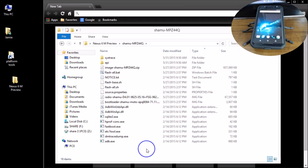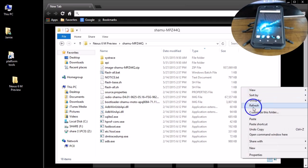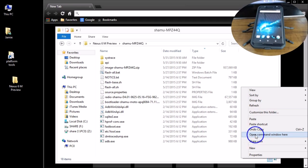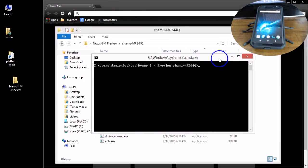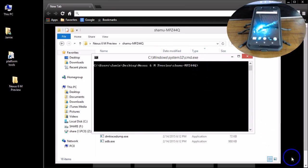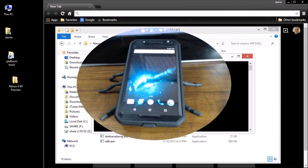All you need to do at this point is hold down the Shift key on your keyboard and right-click. You'll get a dialog that says "Open command window here." Select that and there's your command window. We're all ready to go — we just have to set the Nexus 6 phone up.